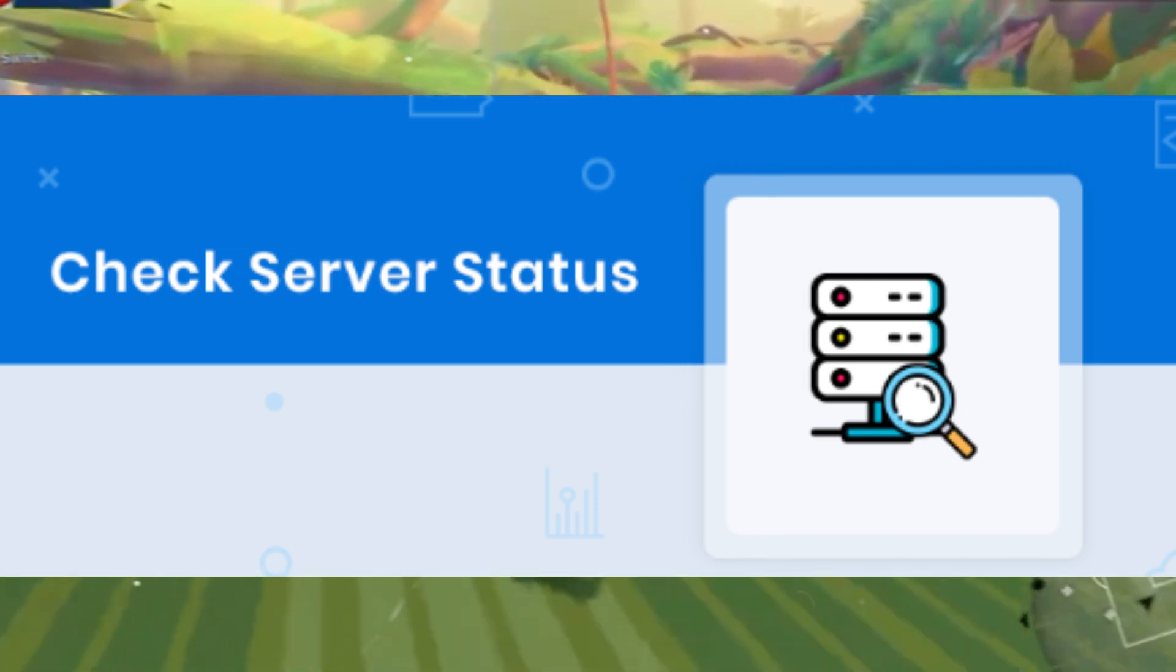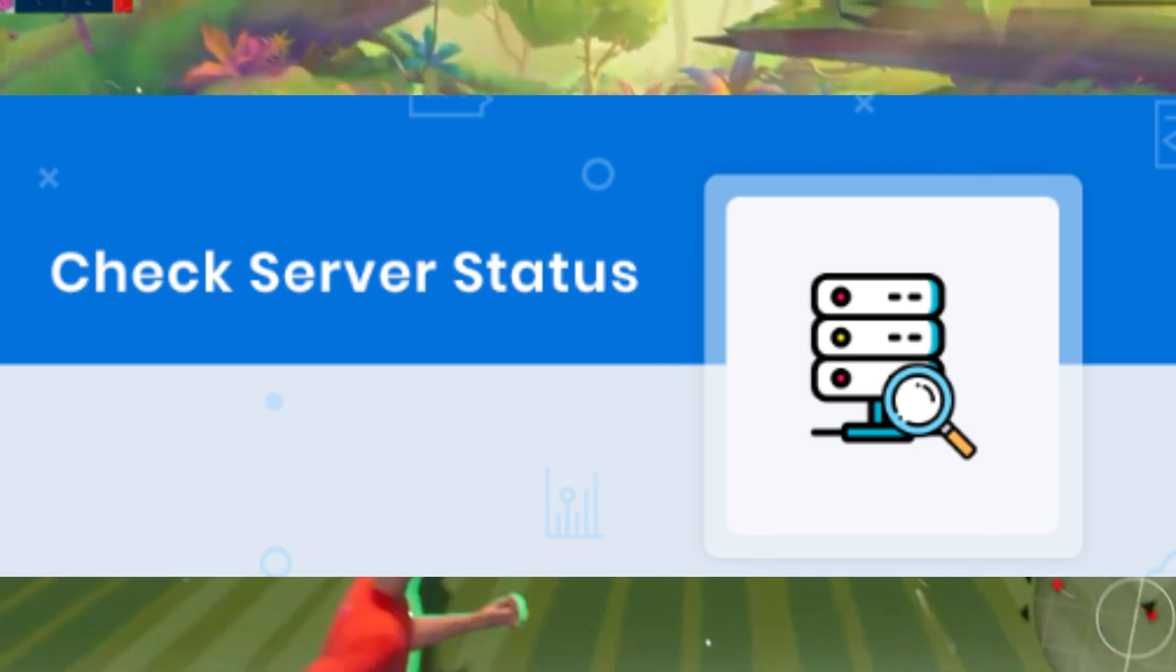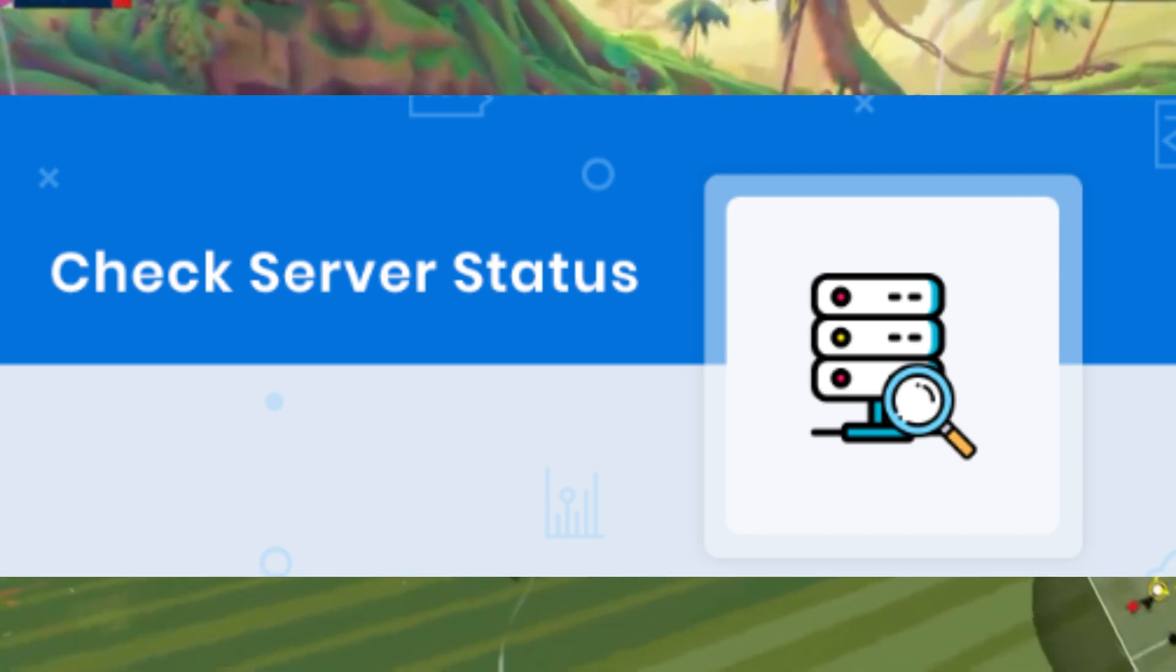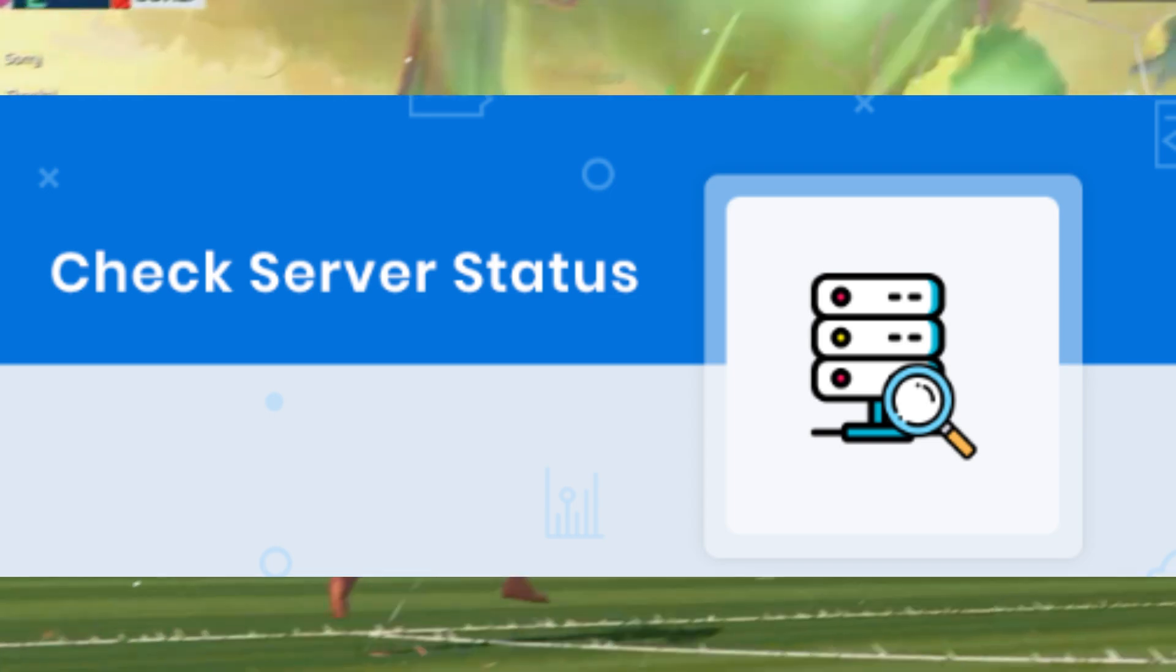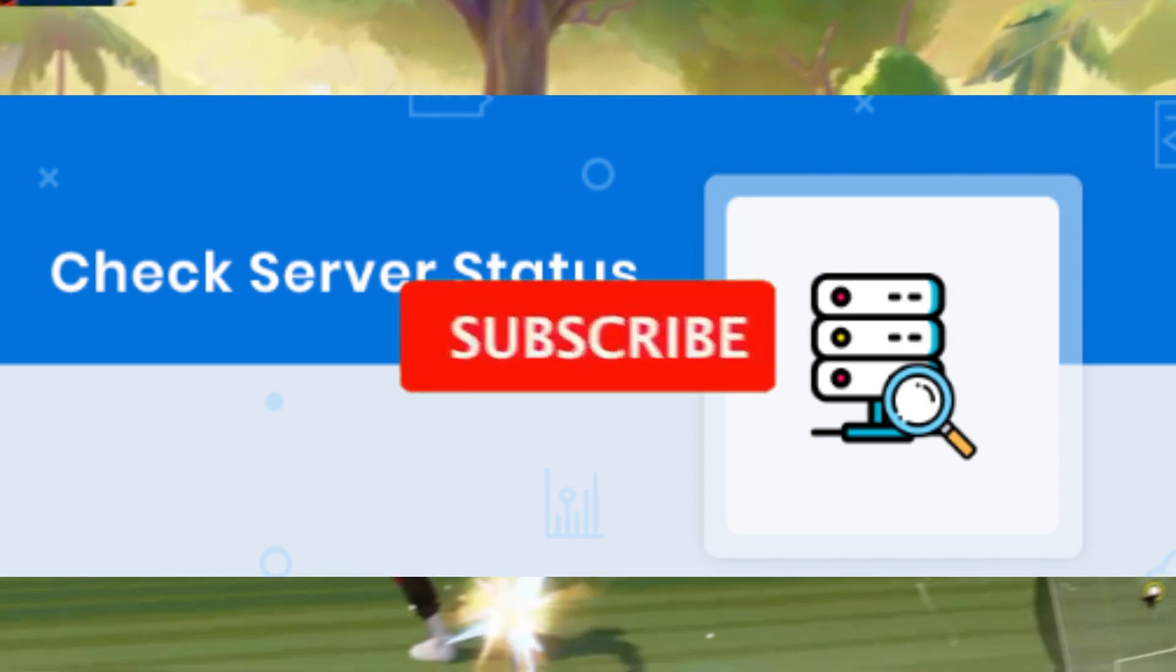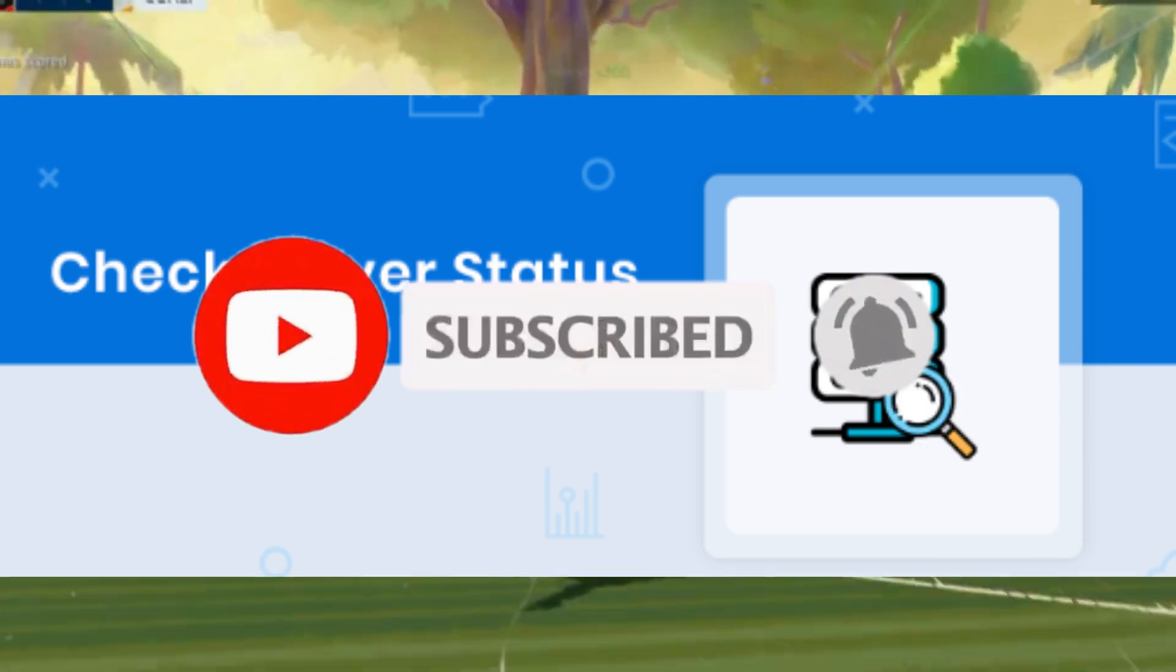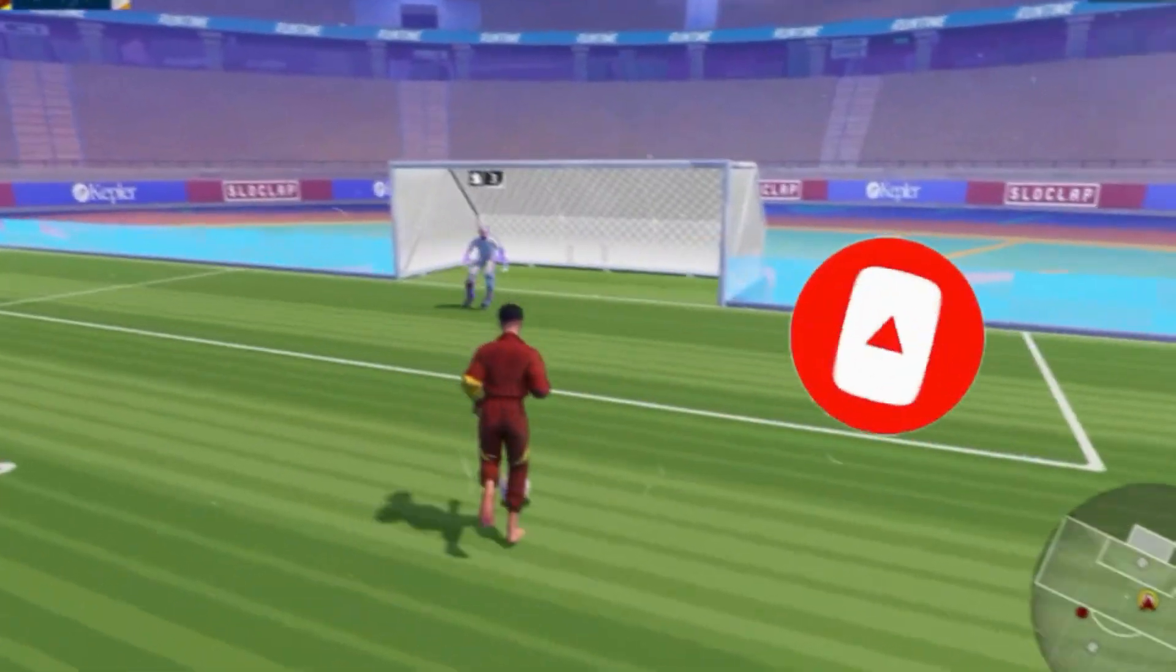So that's it guys. Hopefully one of these steps should help to fix the unknown network error in Rematch Beta version. If you found this video helpful, like this video, share it with your friends, and subscribe the channel for more content. We will meet in the next one. Until then, peace out.